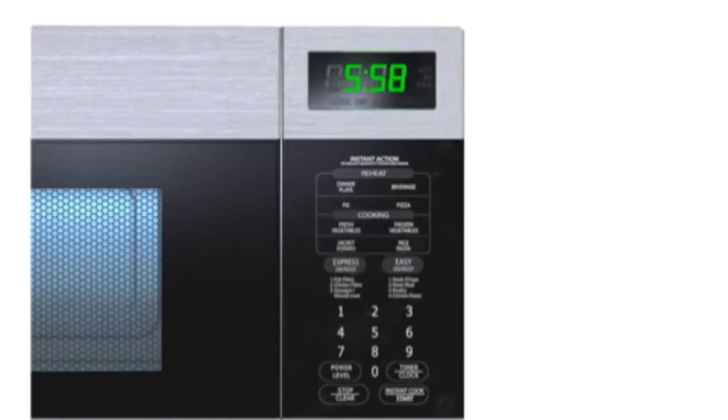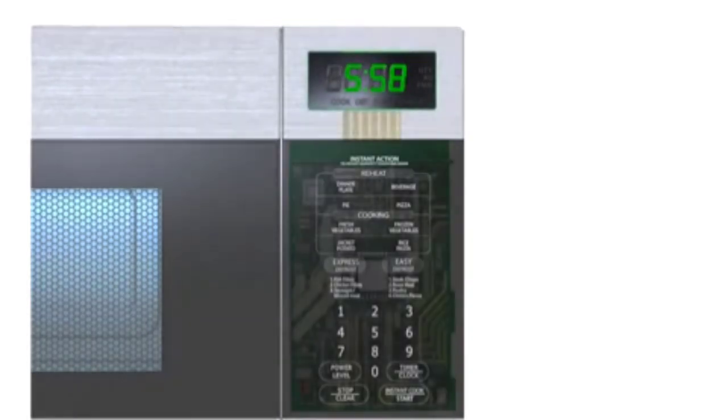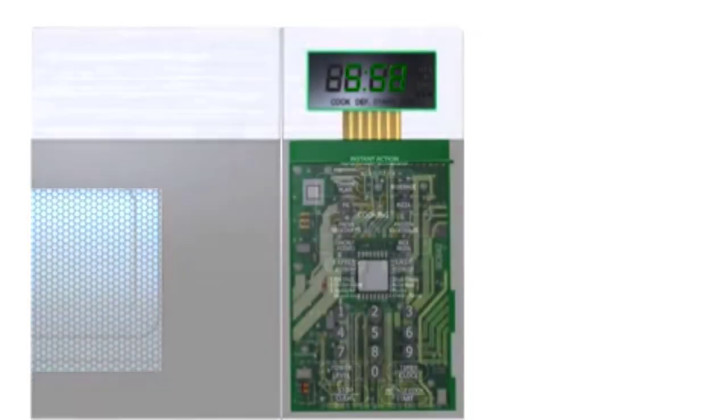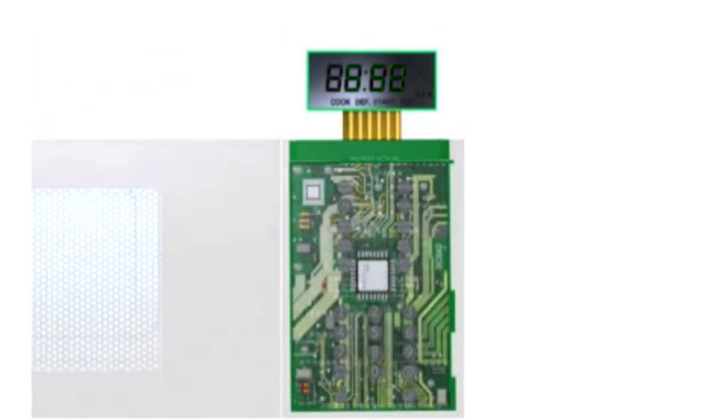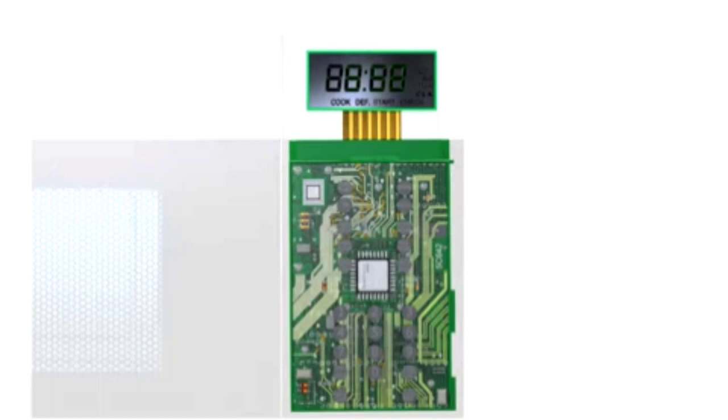A microcontroller inside the microwave push-button panel monitors what buttons are pushed and updates the display. The microcontroller also monitors sensors inside the microwave to turn the electronic components on and off and to display the oven status.